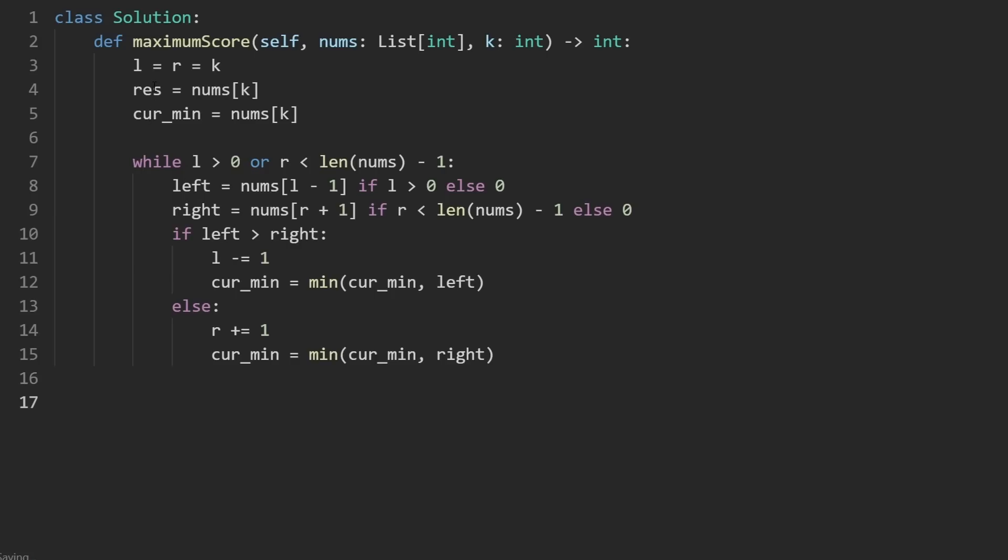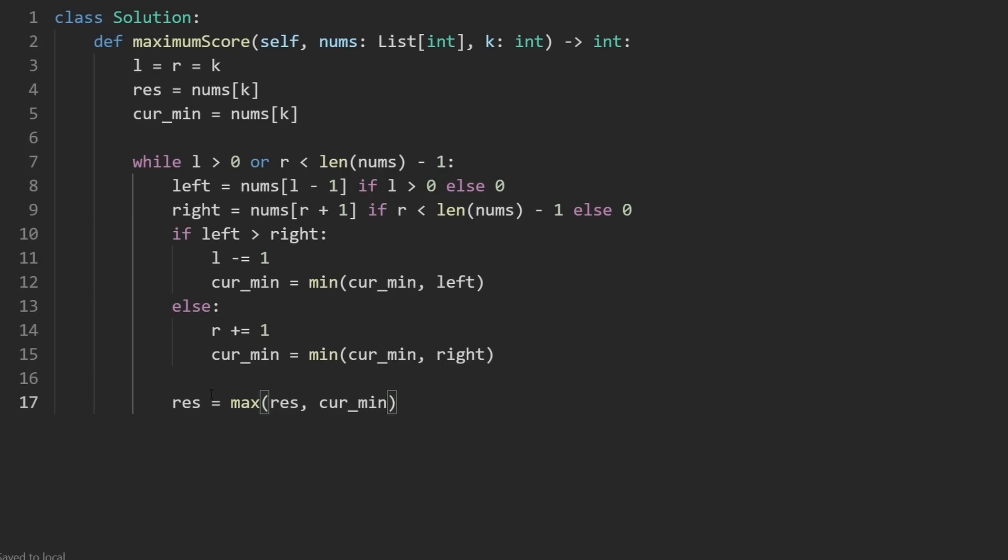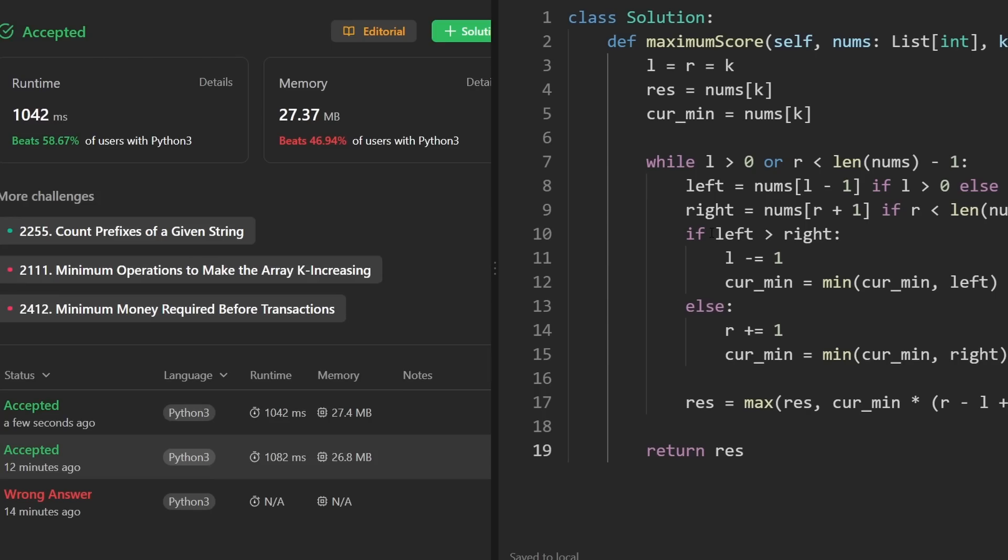Now you can probably guess what the thing we have to do now is, and that's possibly update our result. So we do that pretty simply, since we're trying to maximize this, we're going to set it to either the max of itself, or we're going to compute the score of the current subarray. Do you remember how to do that? It's by taking our current minimum and multiplying it by the length of the subarray, which is right minus left plus one. So that's pretty much the whole solution. Let's return the result now and run this to make sure that it works.